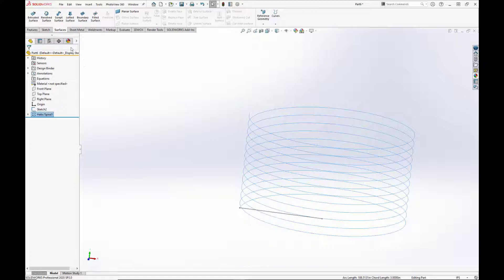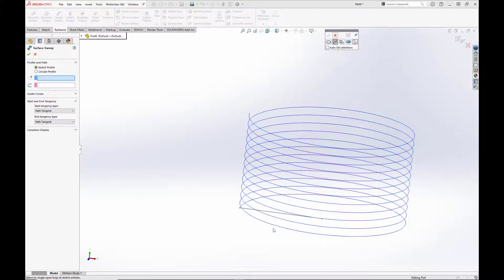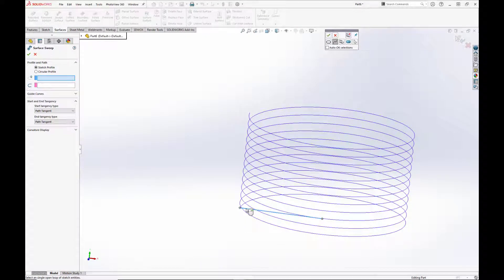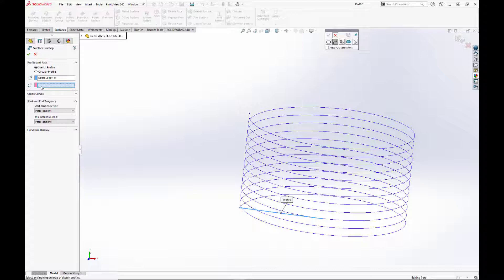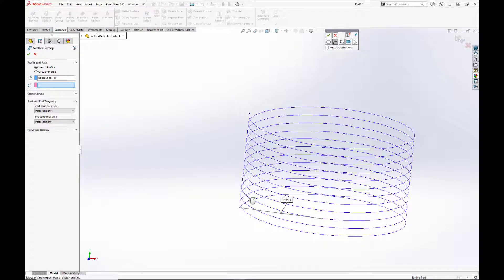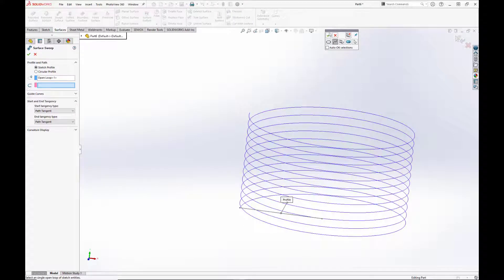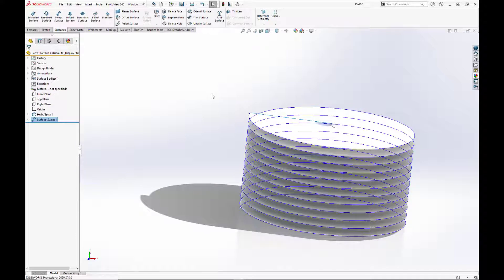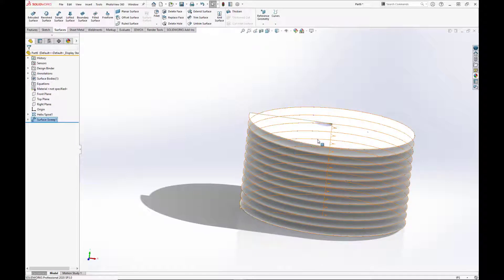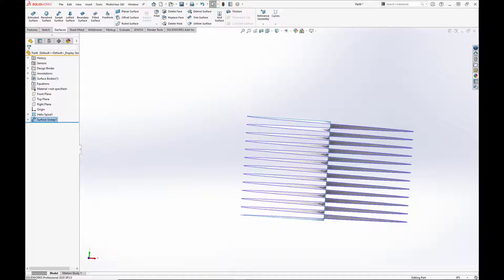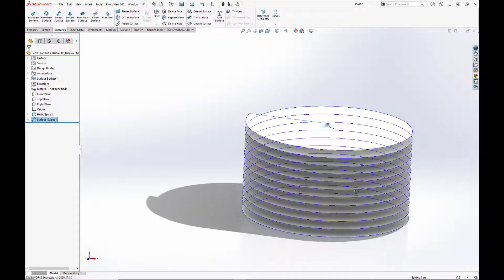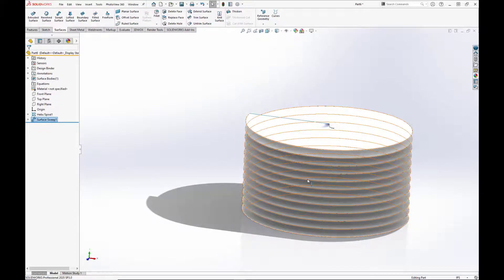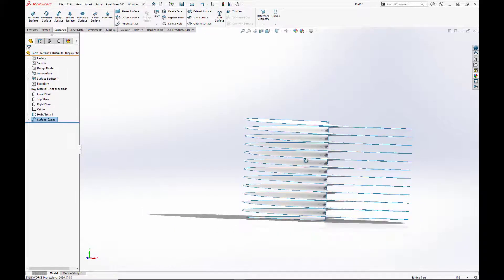Now we are going to go into our surfaces tab and select surface sweep. For the sketch profile, we're going to select the line and hit the green checkbox on the selection manager. And for the path, we are going to select the helix. Open loop. And hit the green checkbox. This creates this complex corkscrew surface here with no actual thickness.